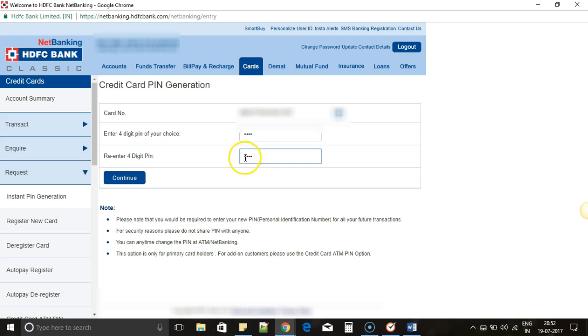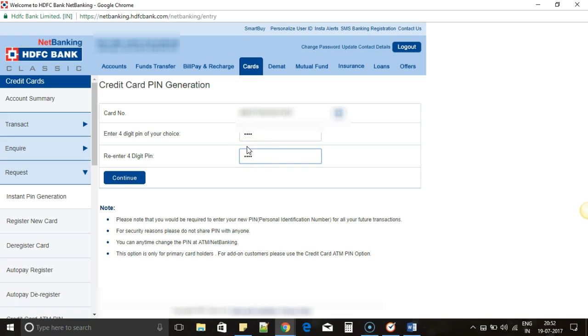This is just to avoid the issues which may occur due to typos. We might want to enter something and in a hurry we might enter something else. Just to re-confirm, we have to enter the same PIN twice.